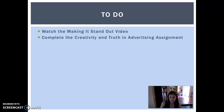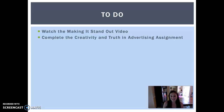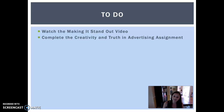What do you have to do today? Two things. Number one, watch the Making It Stand Out video, if you're already on that. And two, complete the Creativity and Truth in Advertising assignment. That won't be due until Friday, but go ahead and get it started today so that you can submit it tomorrow.